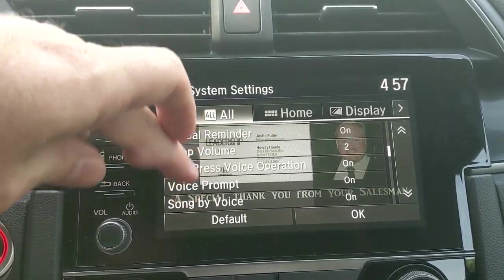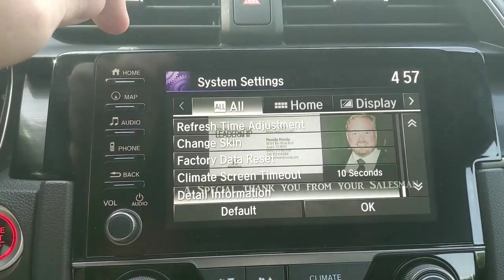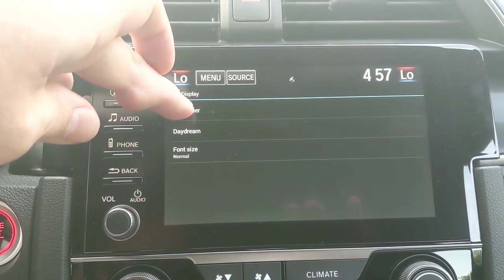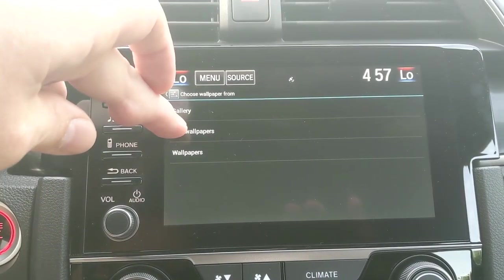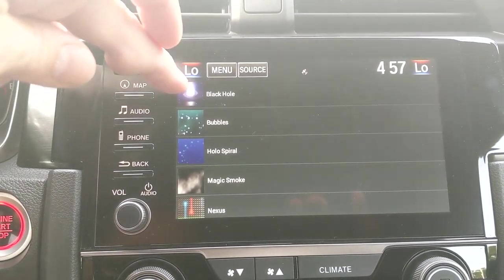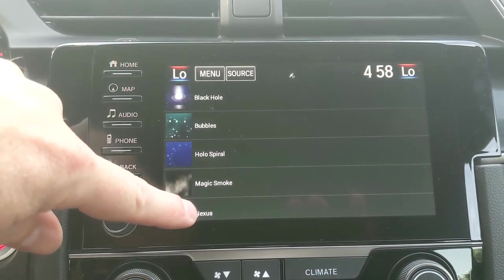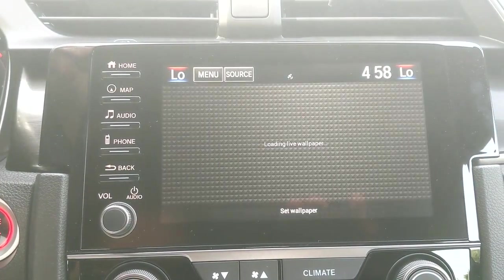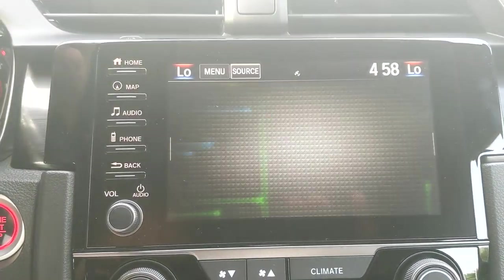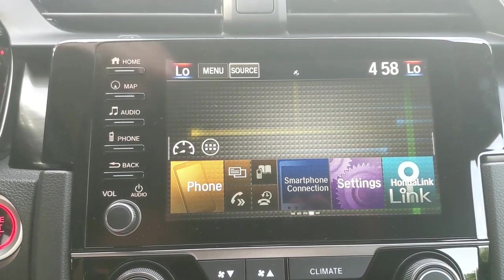Scroll back down to that same area, go all the way down to the bottom, go to 'Detail Information.' Under Display again, if you go to Wallpaper and then 'Live Wallpapers,' your car actually comes with some already on it, which are really cool. These are moving live wallpapers — just exactly what it sounds like. Some of these are very subtle; if you want something loud, it'll give you a preview screen. If I set that as my wallpaper and jump back to my home screen, this is what I'd have running behind me.